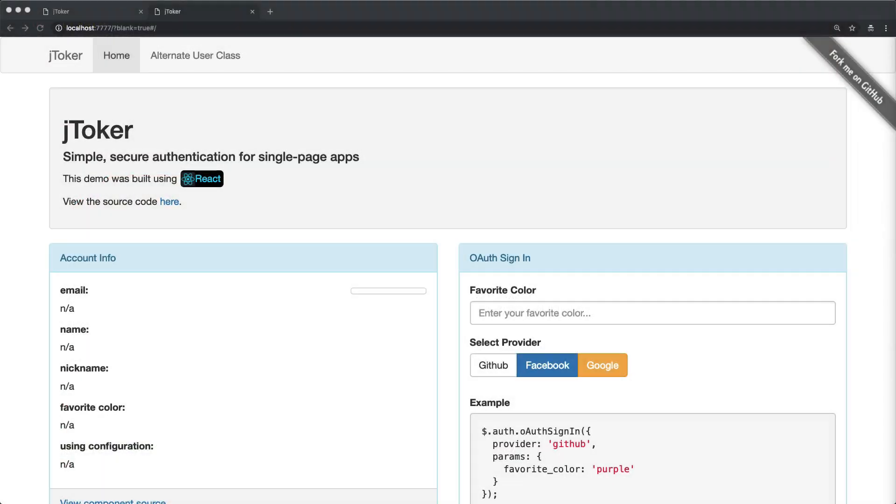In this episode, we're going to look at taking a JavaScript front-end application and doing OAuth into our Rails backend.